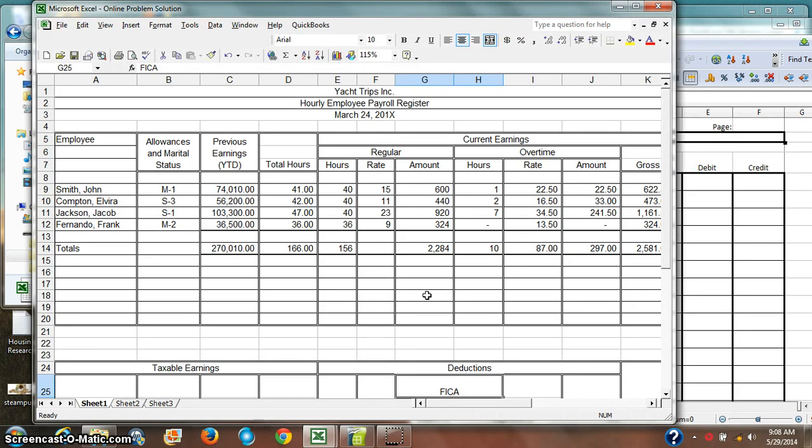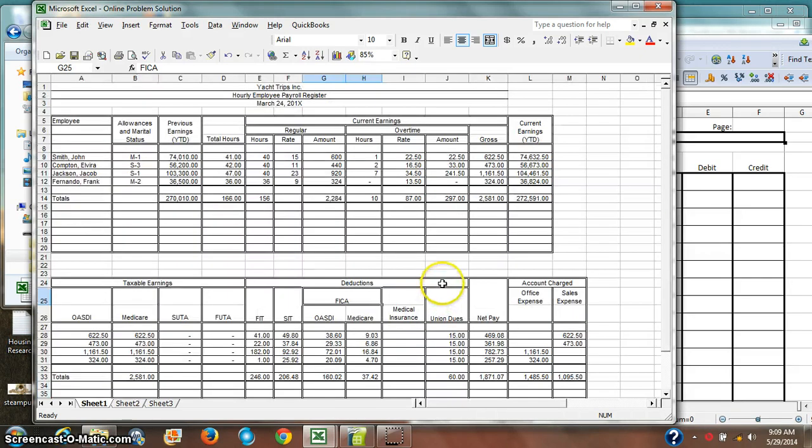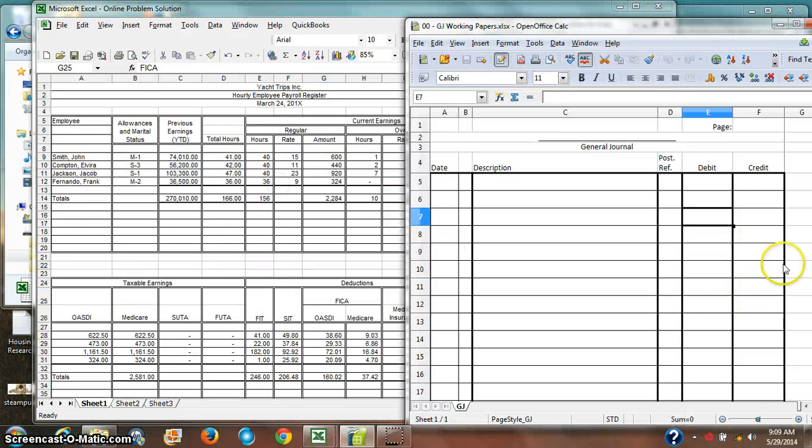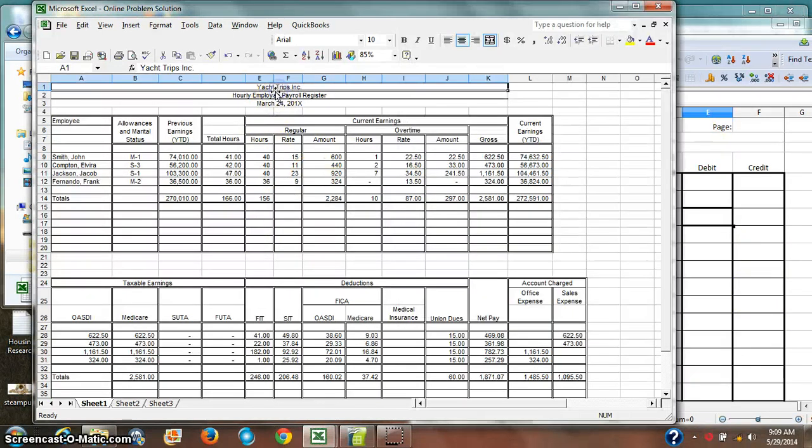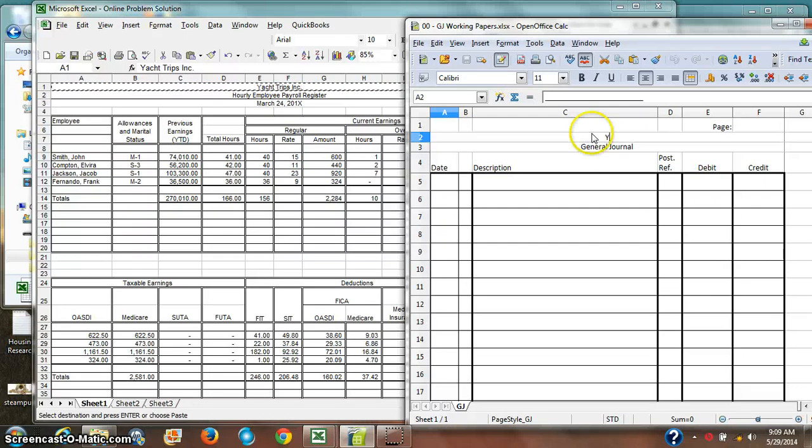But you may have noticed that this is completely unconnected with the general ledger and the general journal and the accounting cycle and all that stuff that we've talked about previously. In this next section, we're going to talk about how to make that connection. How do we take this information, all of these numbers on this payroll register, and make journal entries from them?